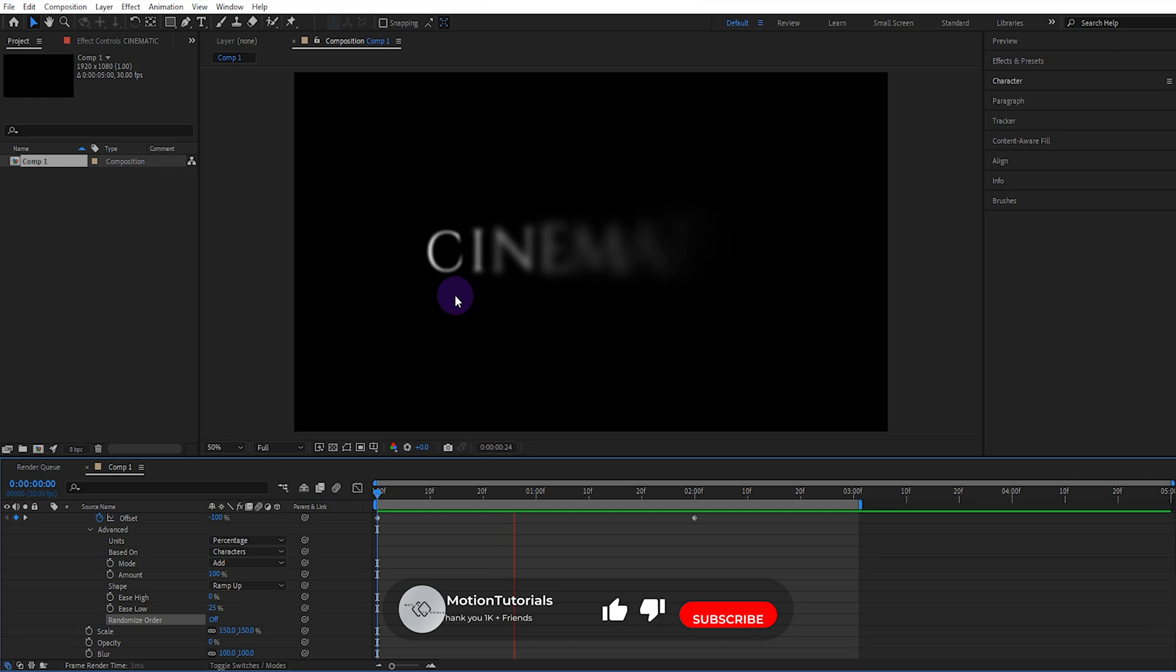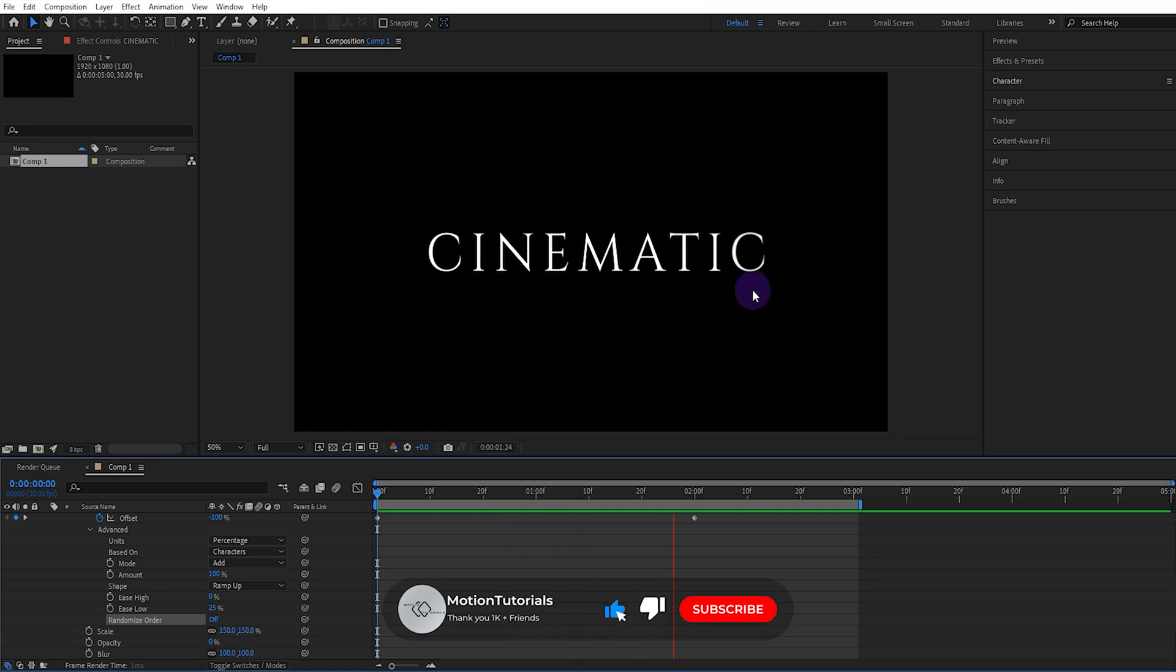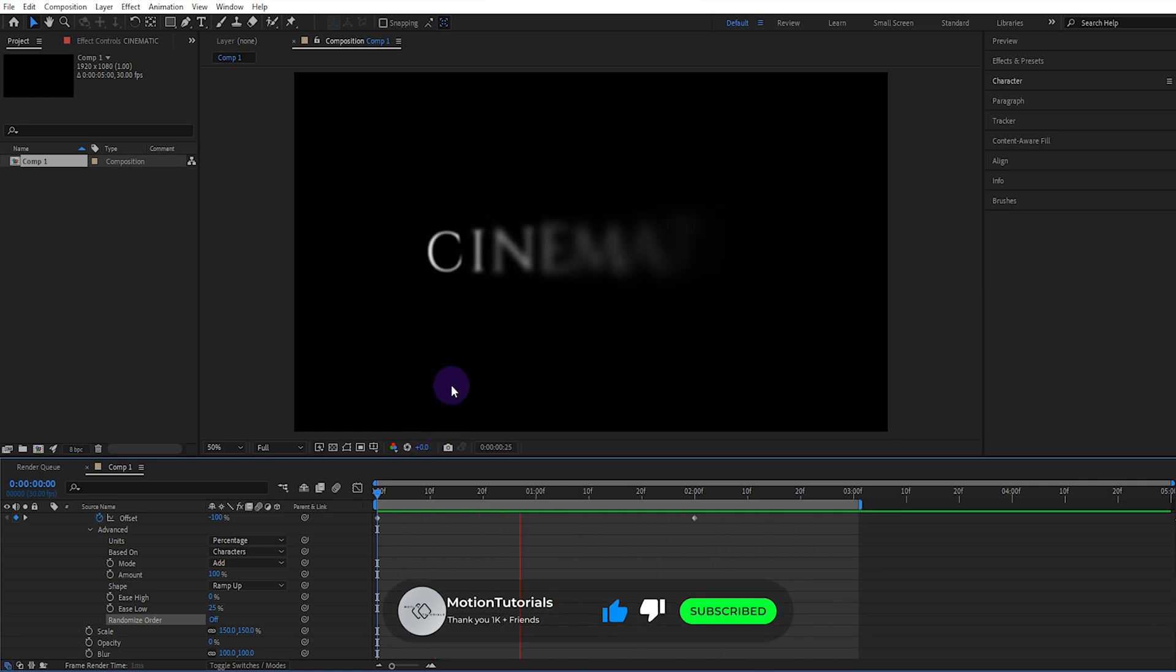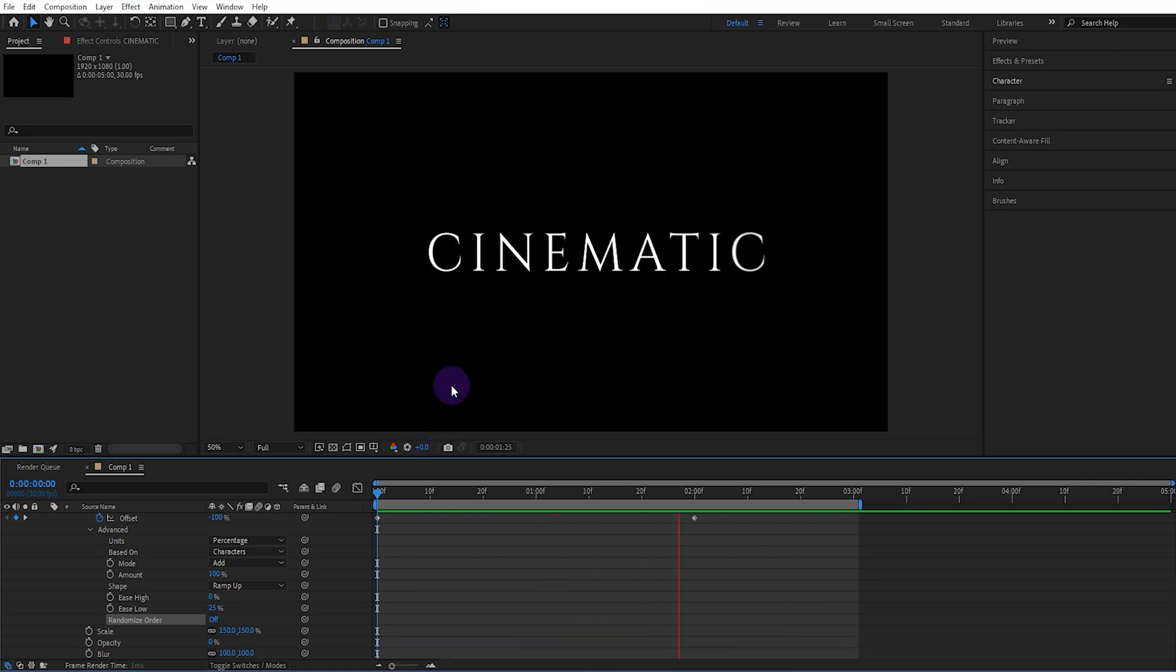Don't forget to subscribe to the channel and turn on notifications. See you in new videos.